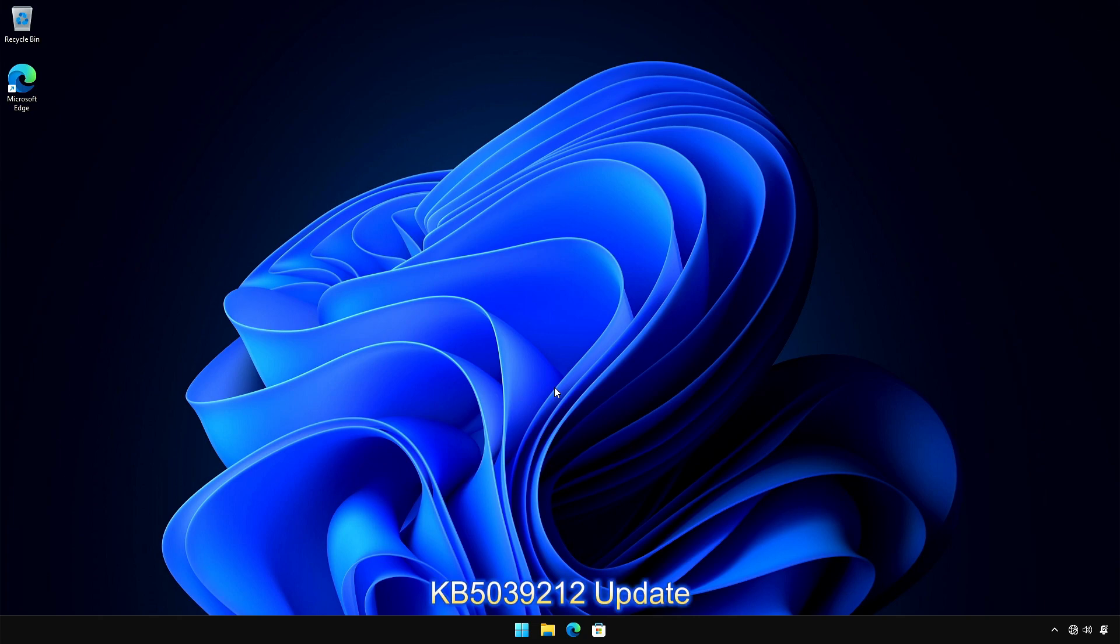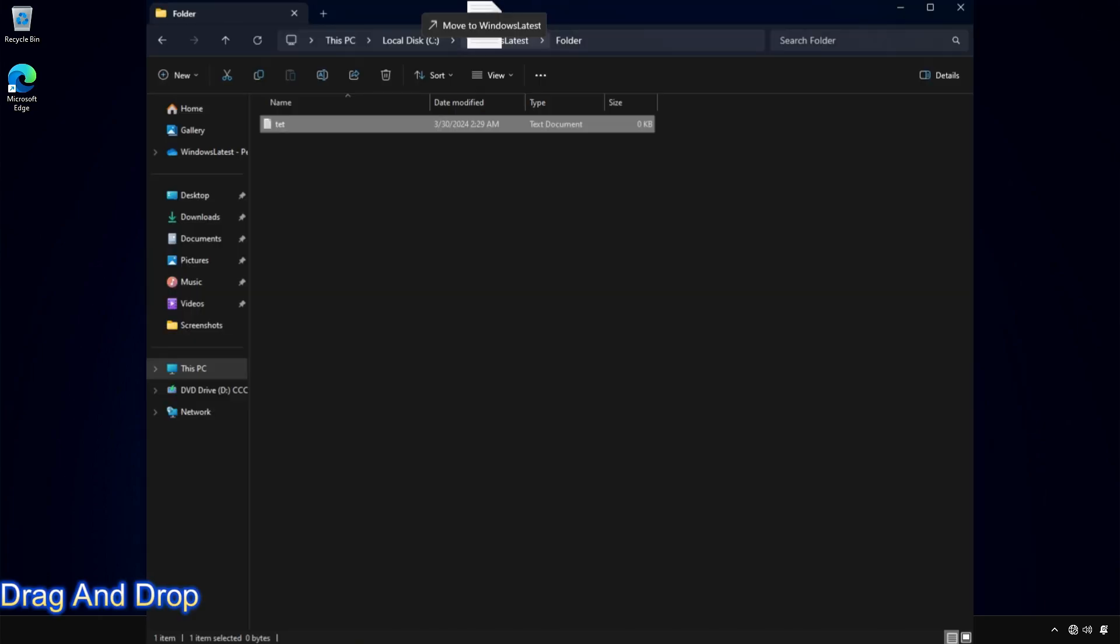Windows 11 KB5039212 update includes several new features. One of the new features is drag and drop support in File Explorer. You can now drag files between breadcrumbs in the File Explorer address bar. For those unaware, breadcrumbs show the path to your current file location.